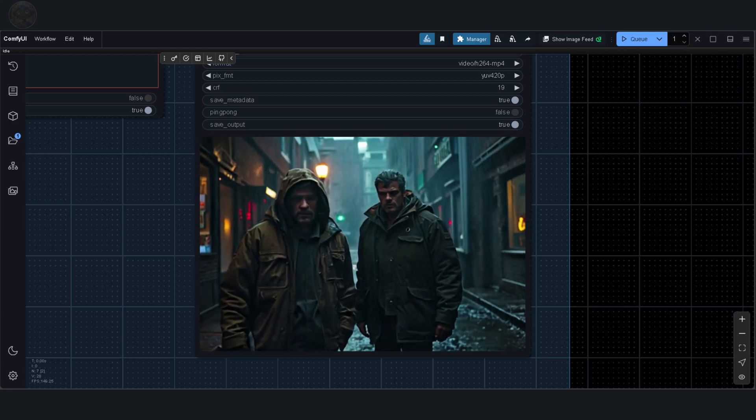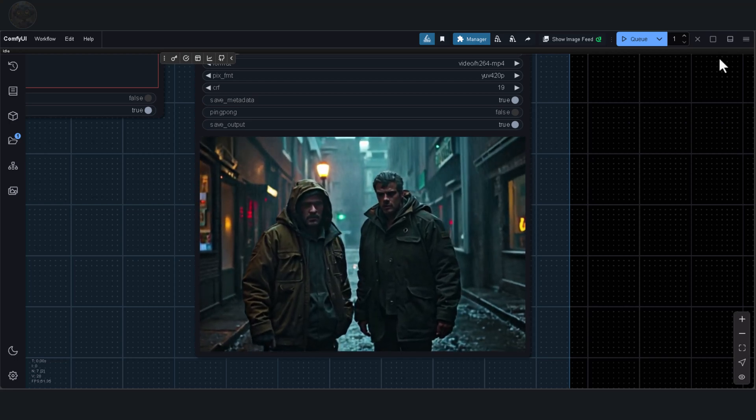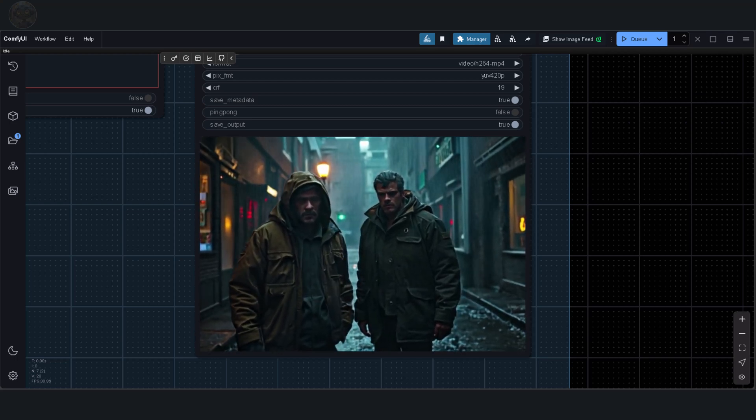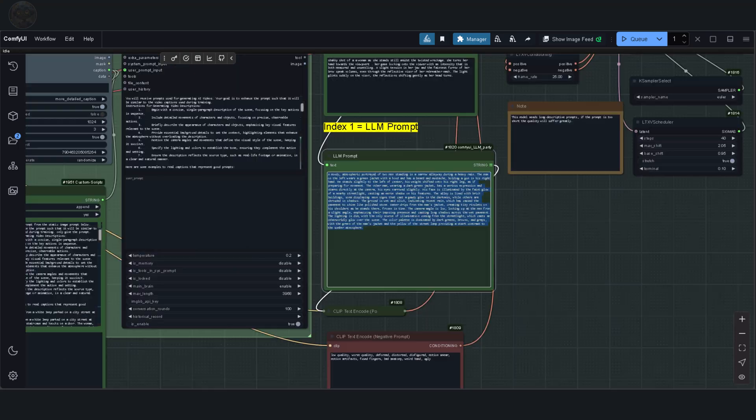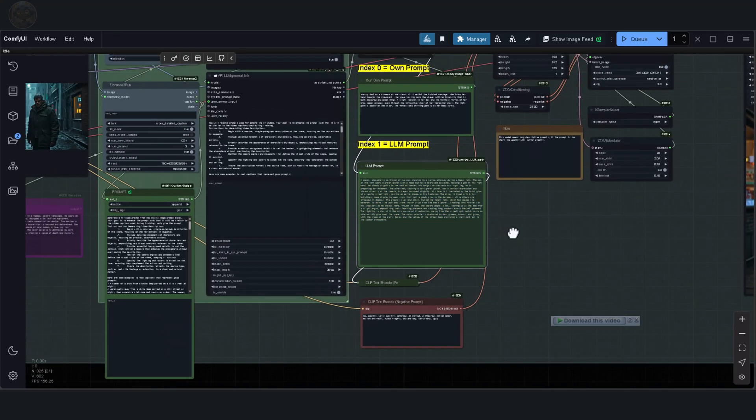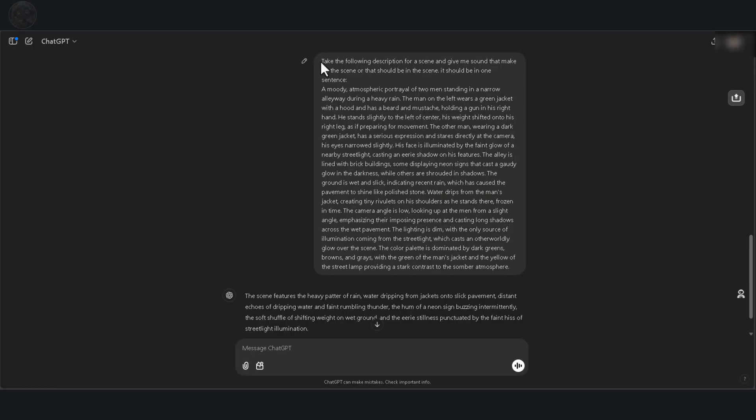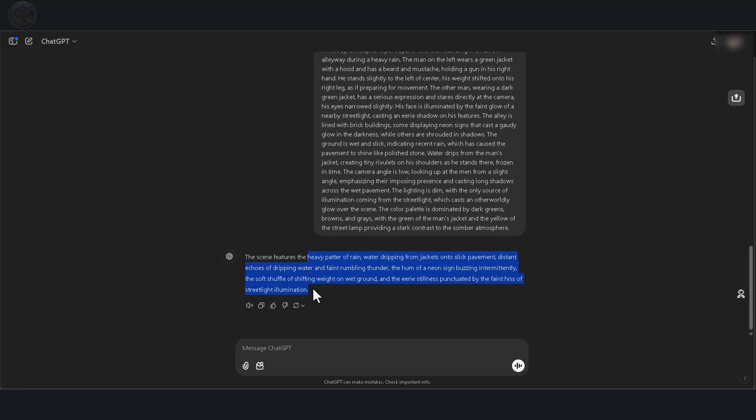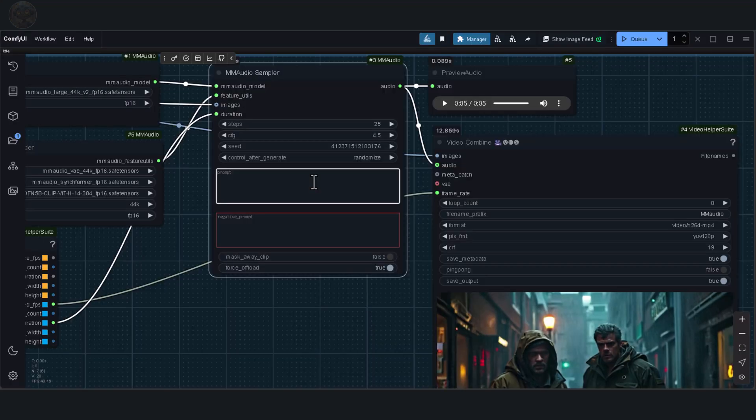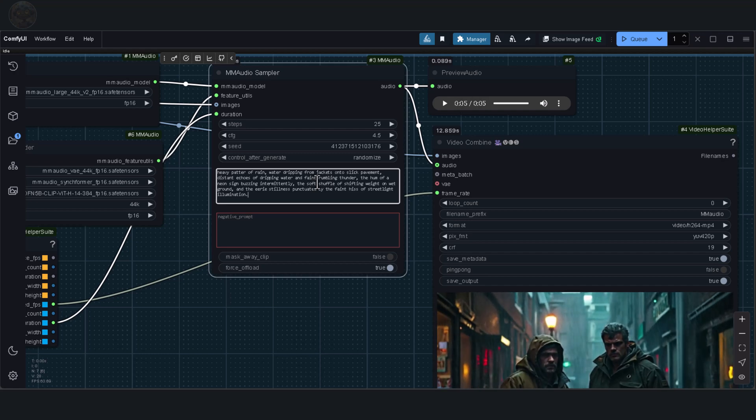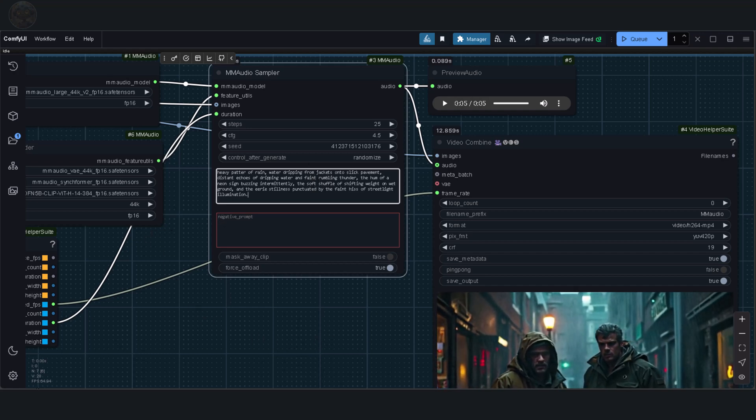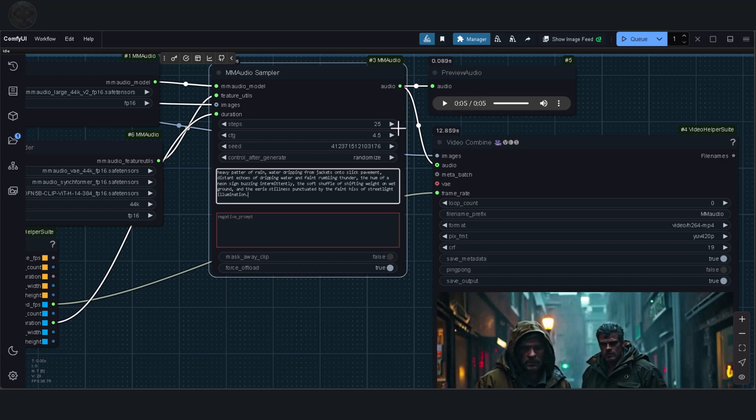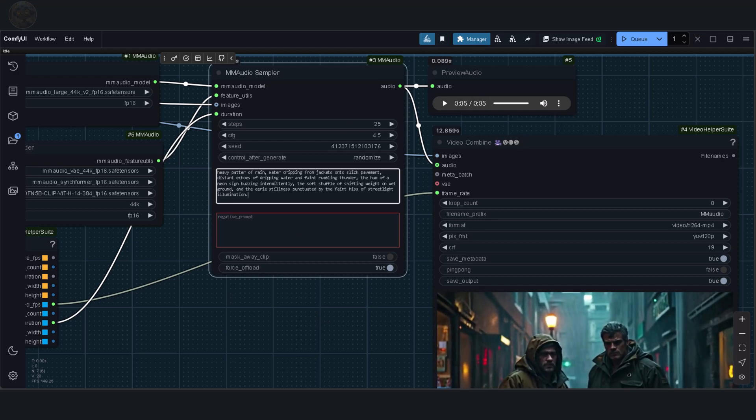This is significantly better, far more cohesive and fitting. You might be wondering how I came up with these prompts. Here's the method I use. I take the description I originally used to create the video, and I paste it into ChatGPT with a simple request. Take the following description of a scene and provide sounds that could belong in or enhance this scene. Please summarize it in one sentence. Once I get the reply, I copy that sentence and paste it into the positive prompt field of the workflow. It's as straightforward as that.